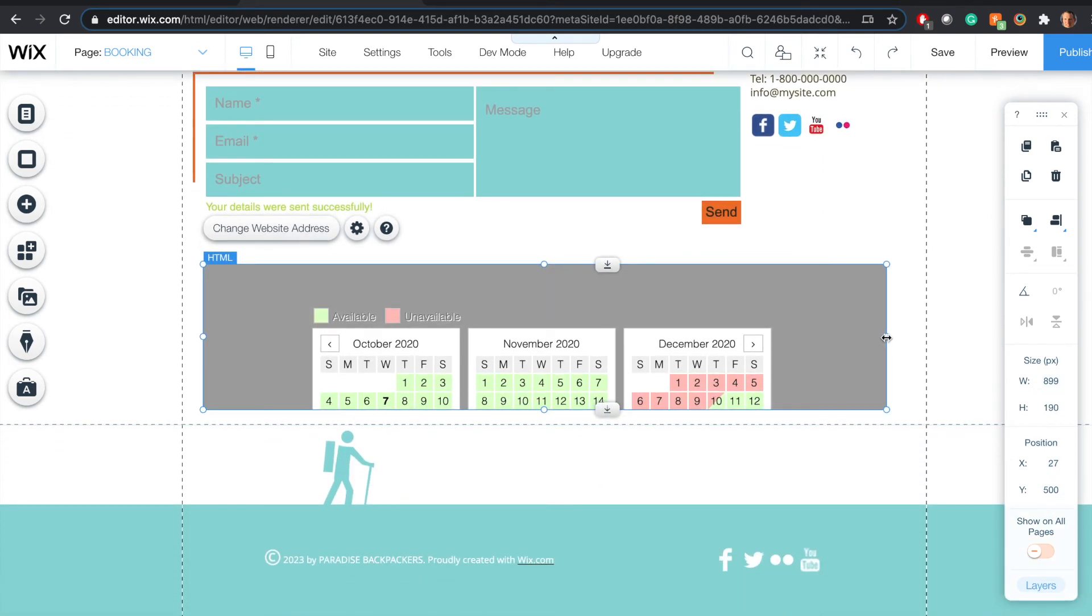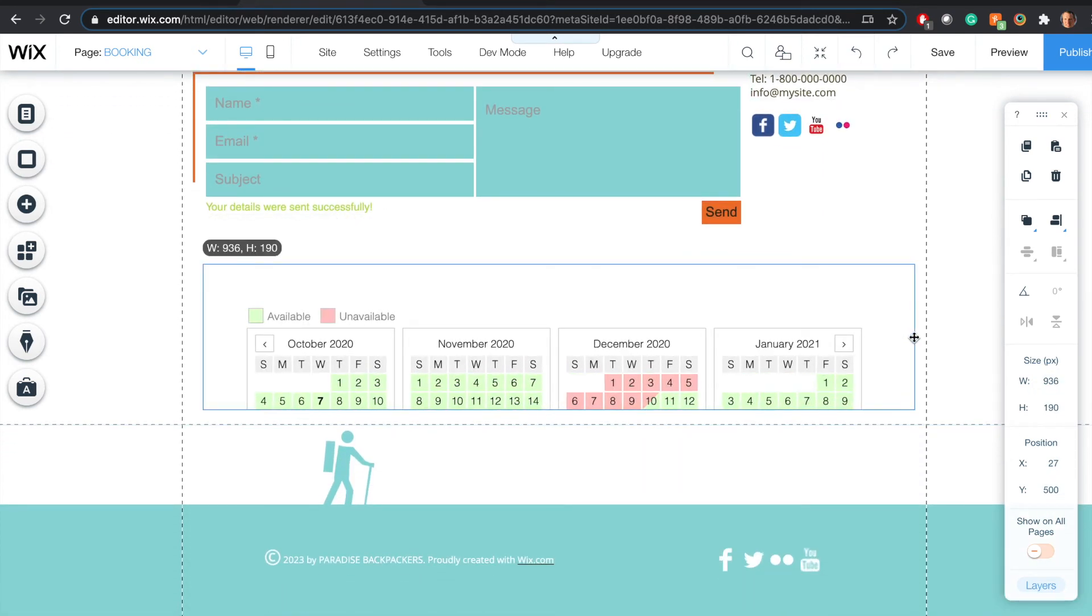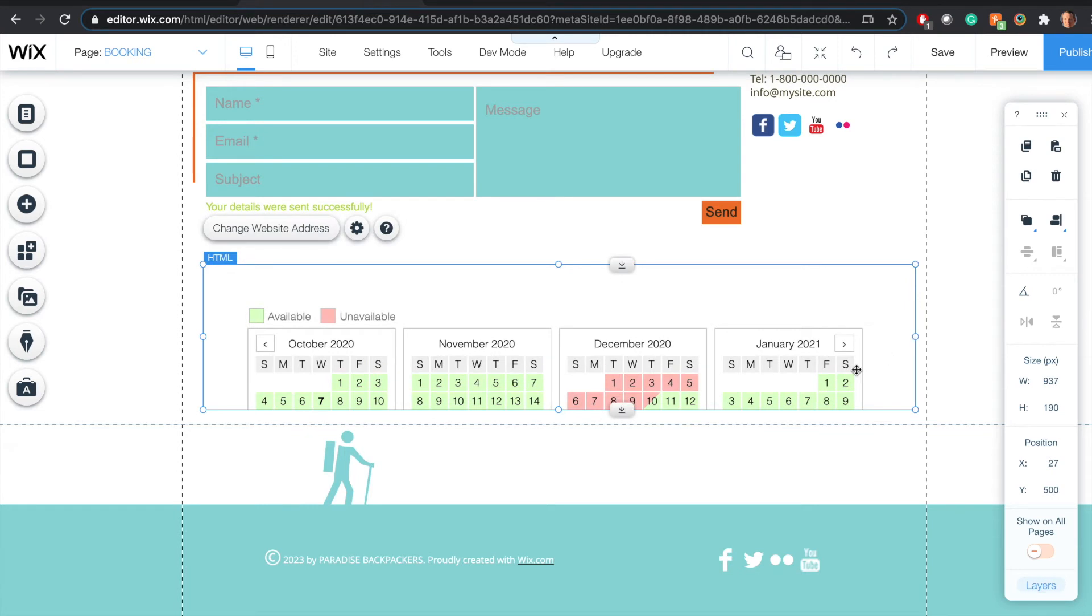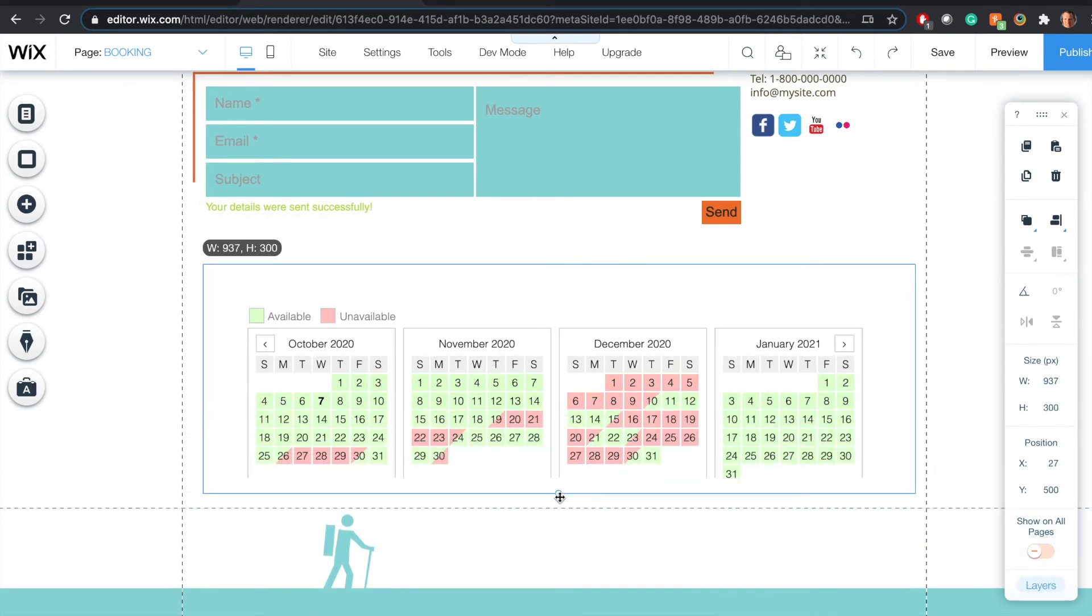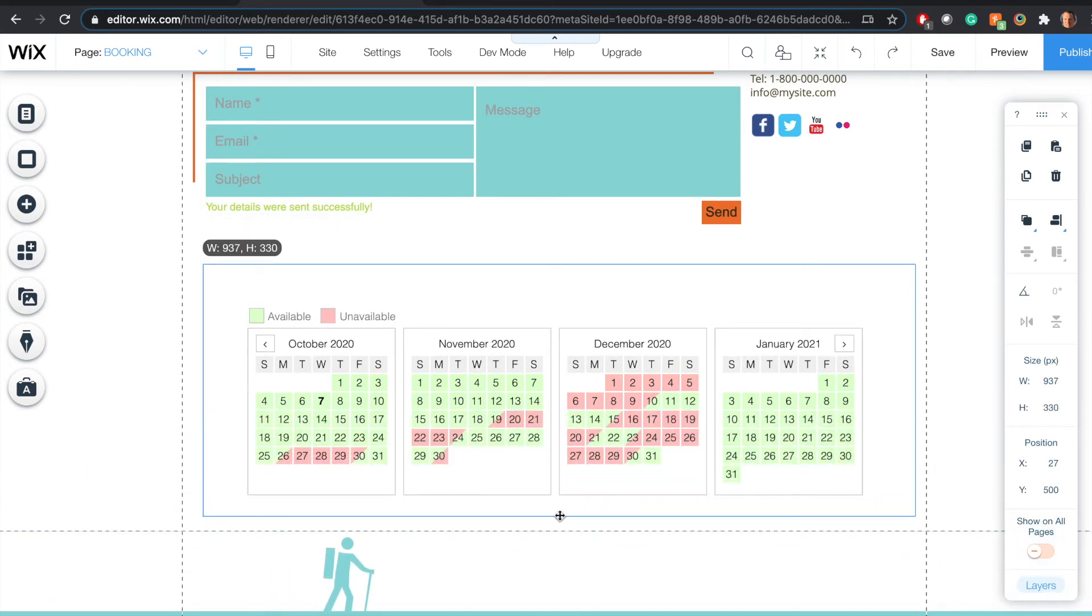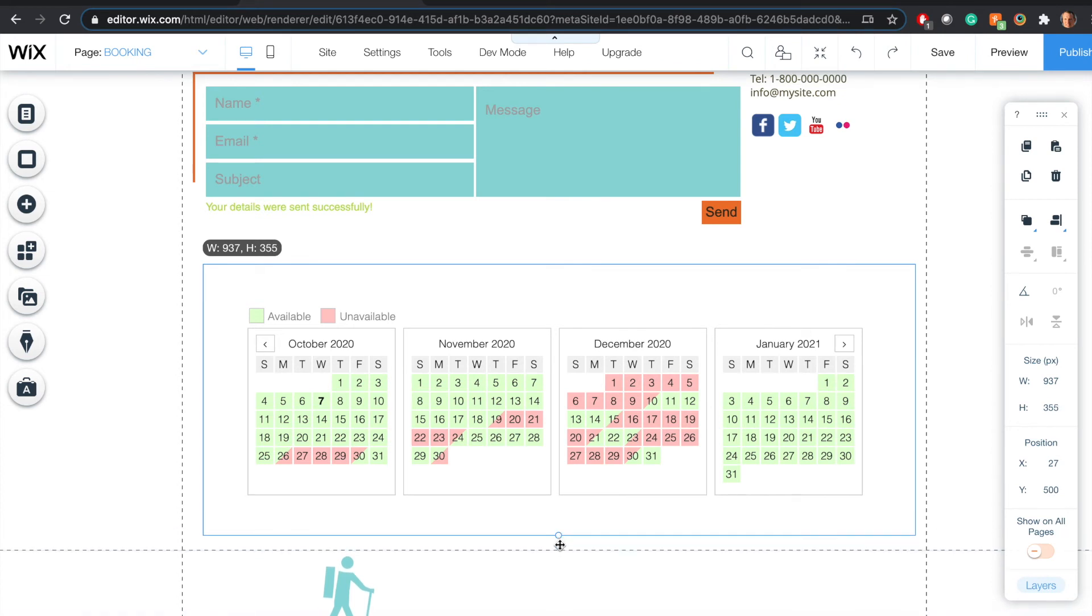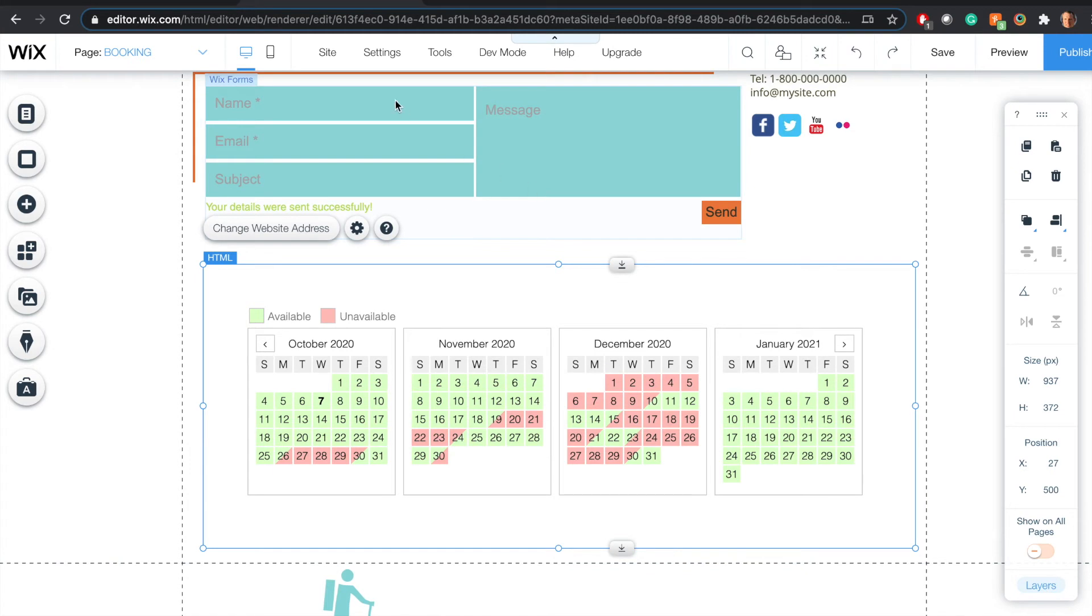Now I chose four months across so I didn't make my box big enough there. Now I need to make it higher as well so I can show all the months.